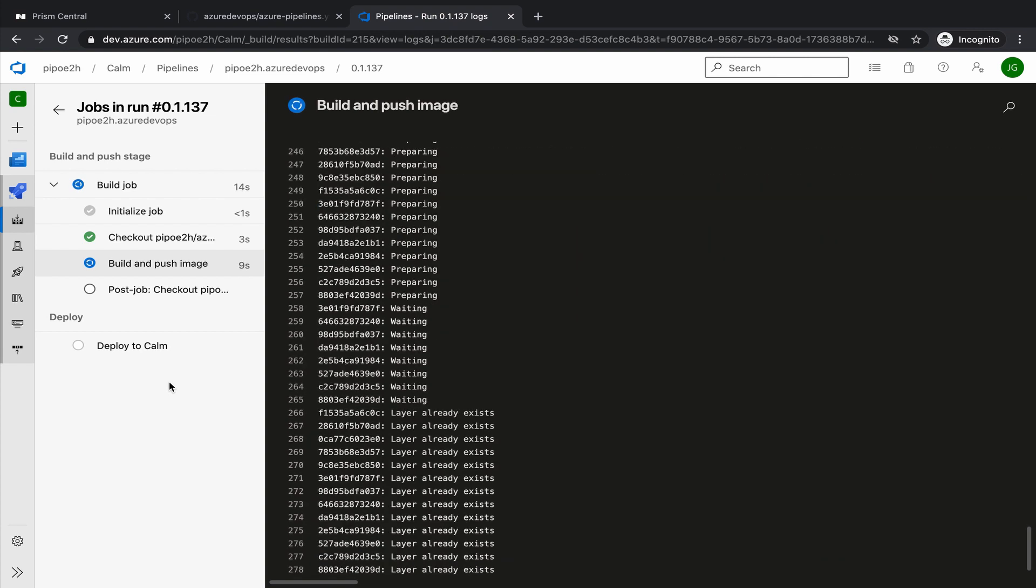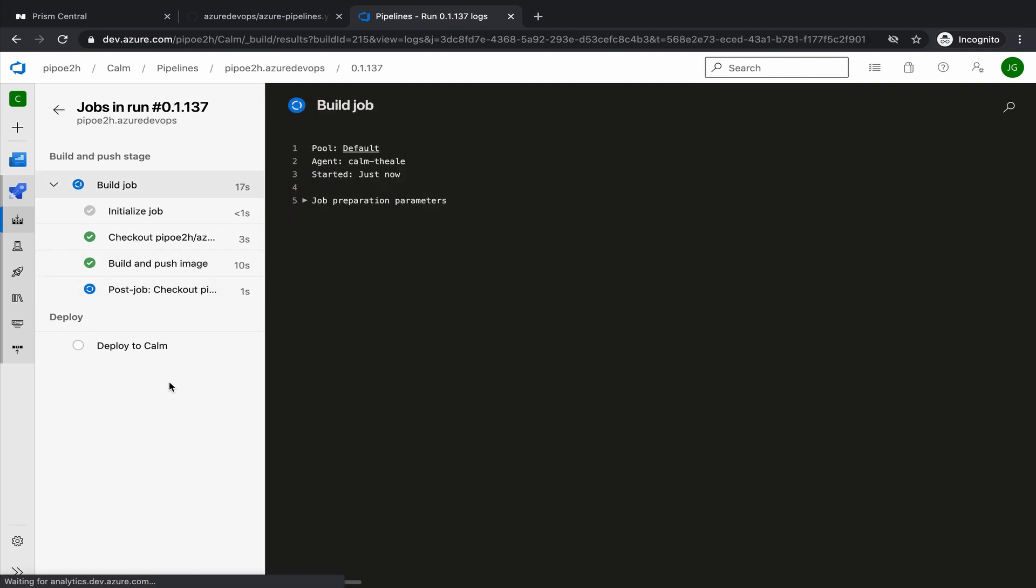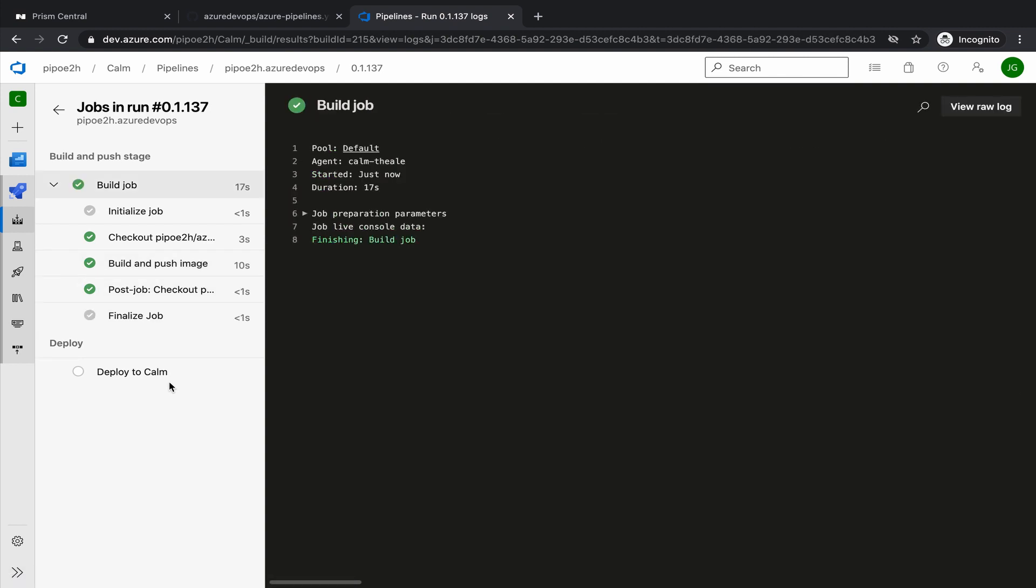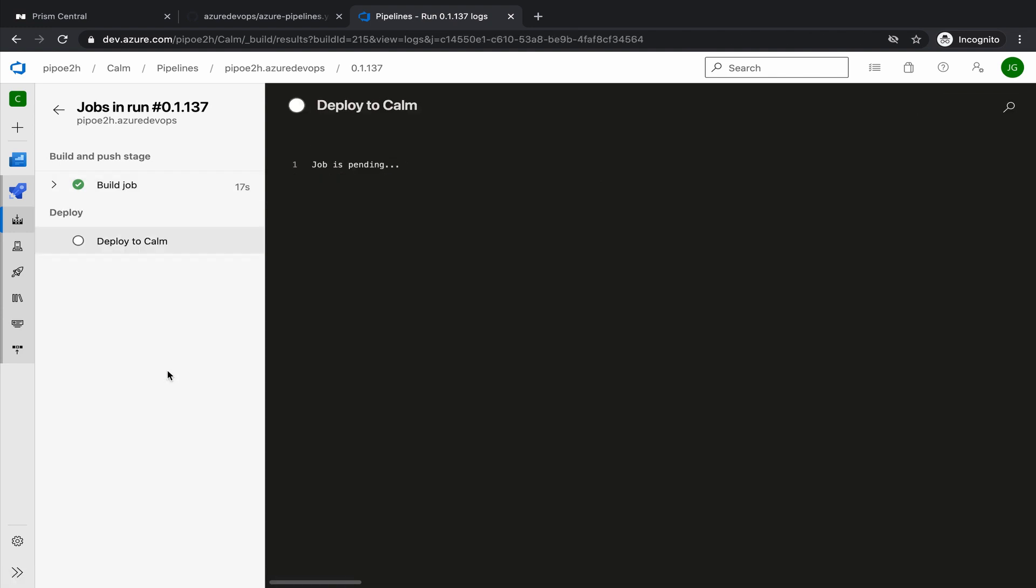And we'll move to the next step that is deploying into Calm. For this example, it's really important that in your self-hosted agent for Azure DevOps on-prem, you have installed Docker.